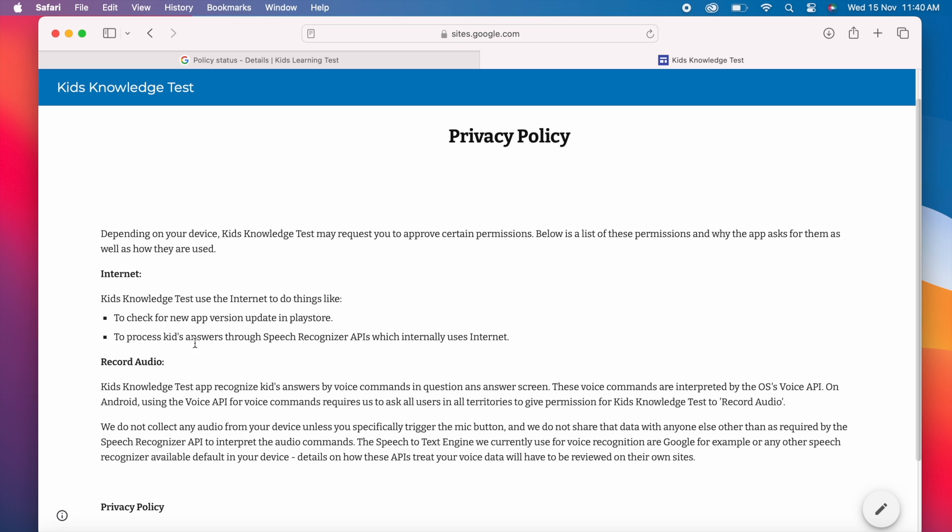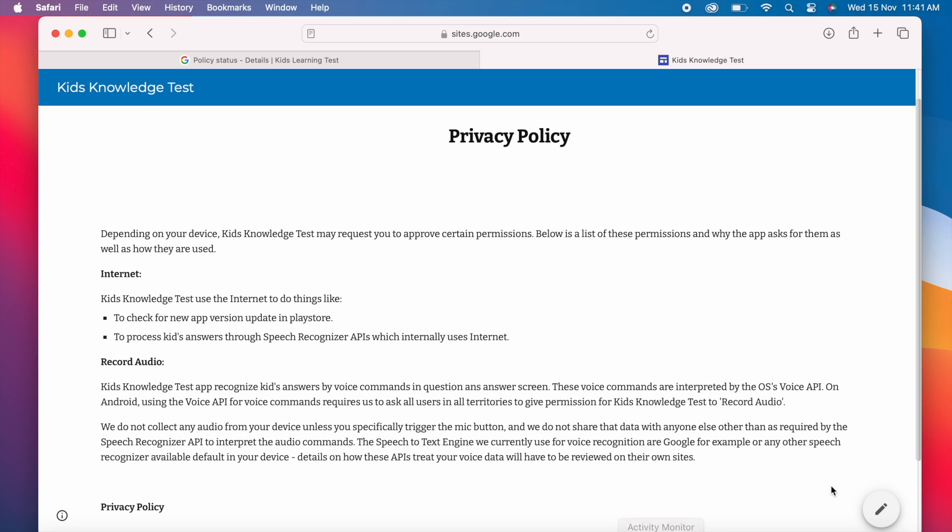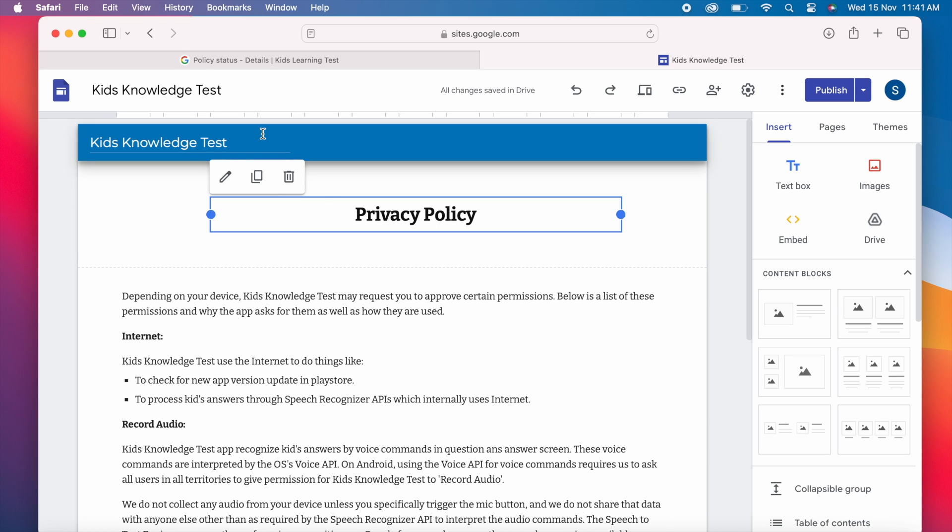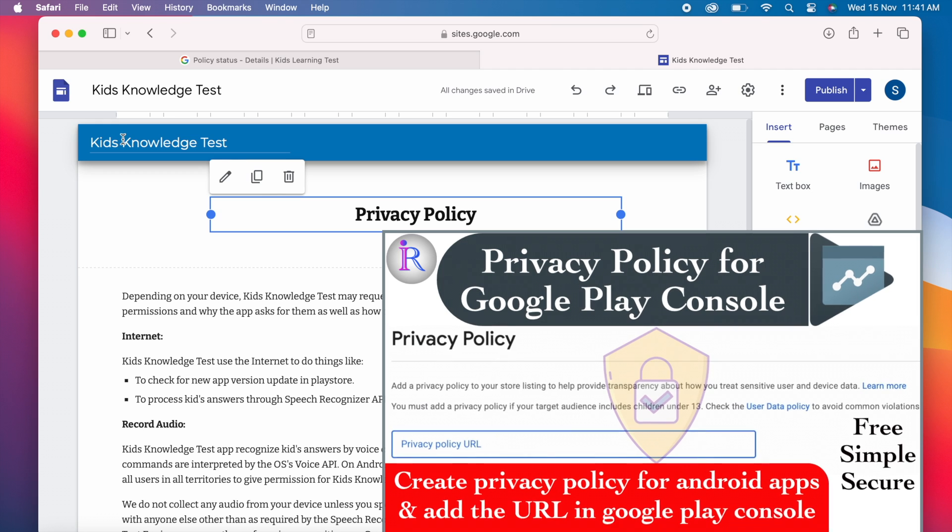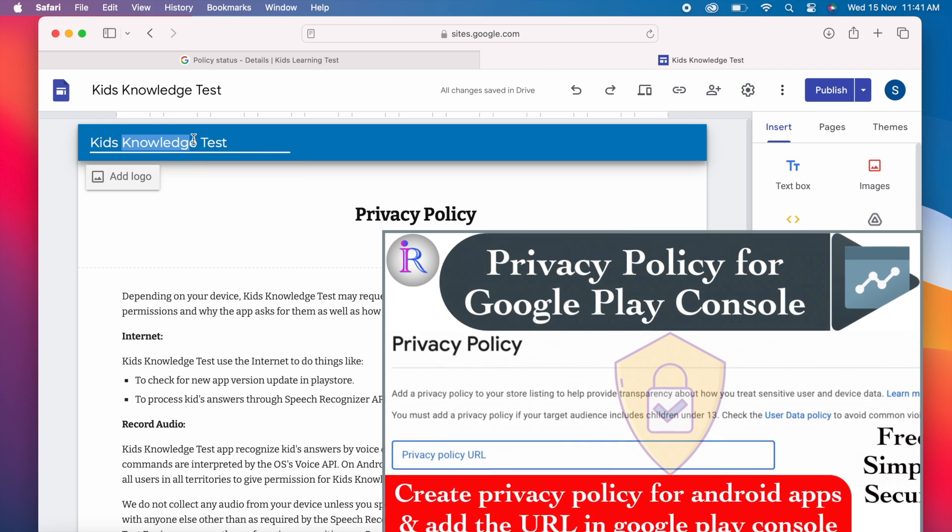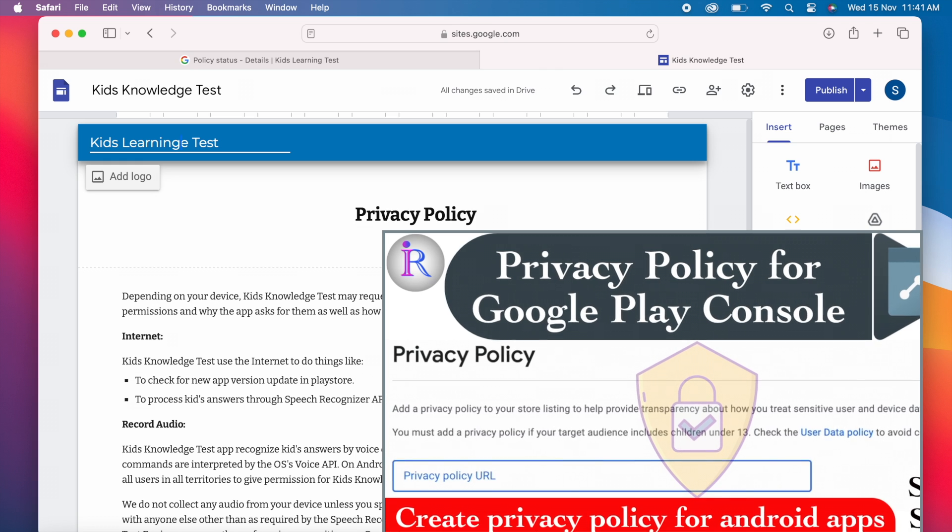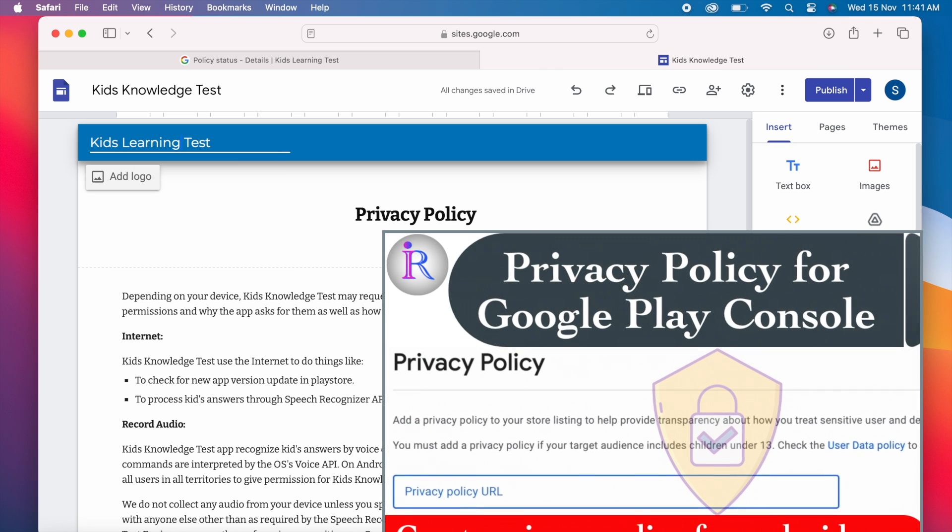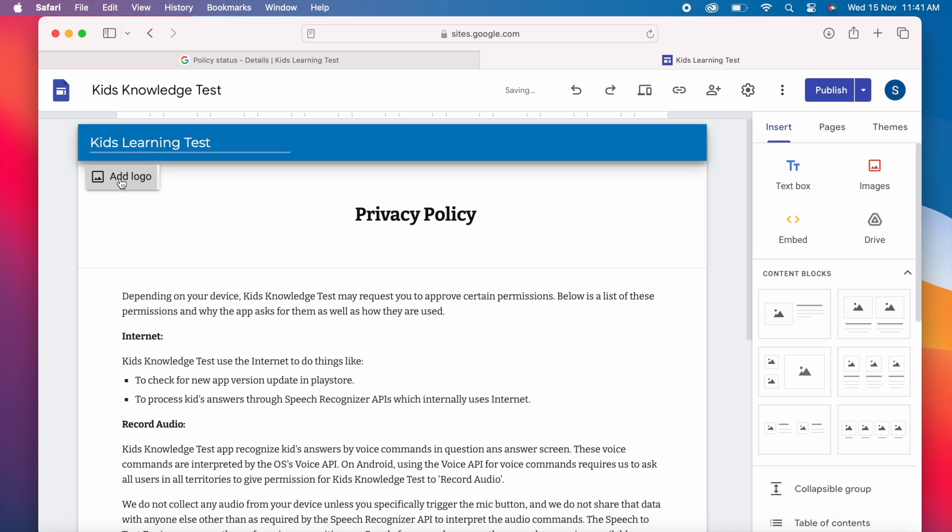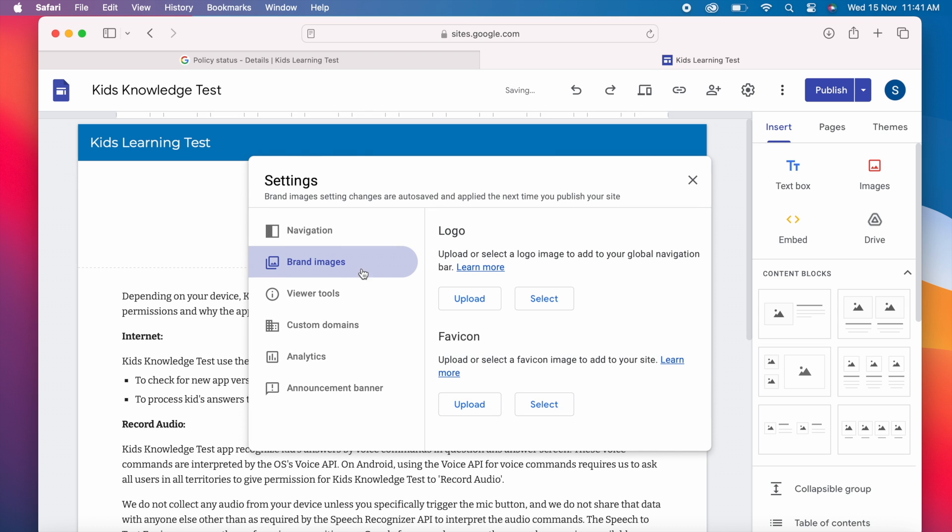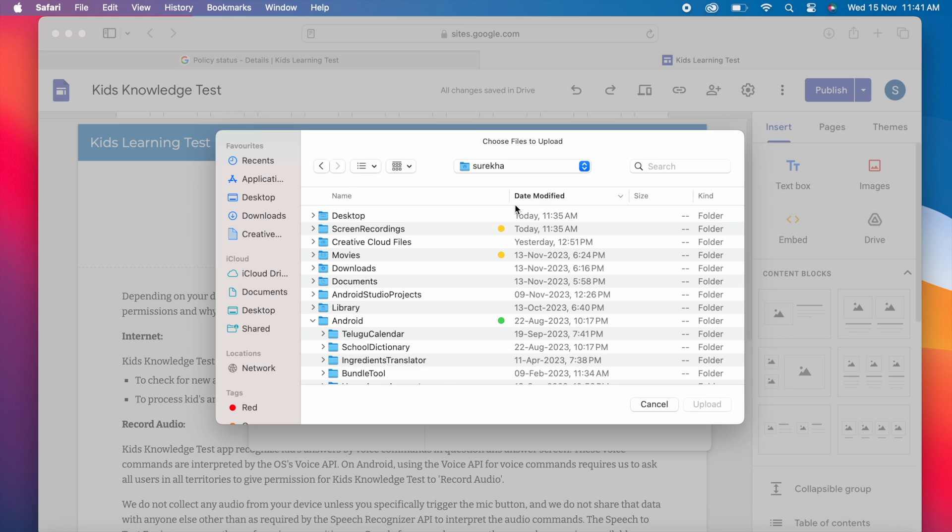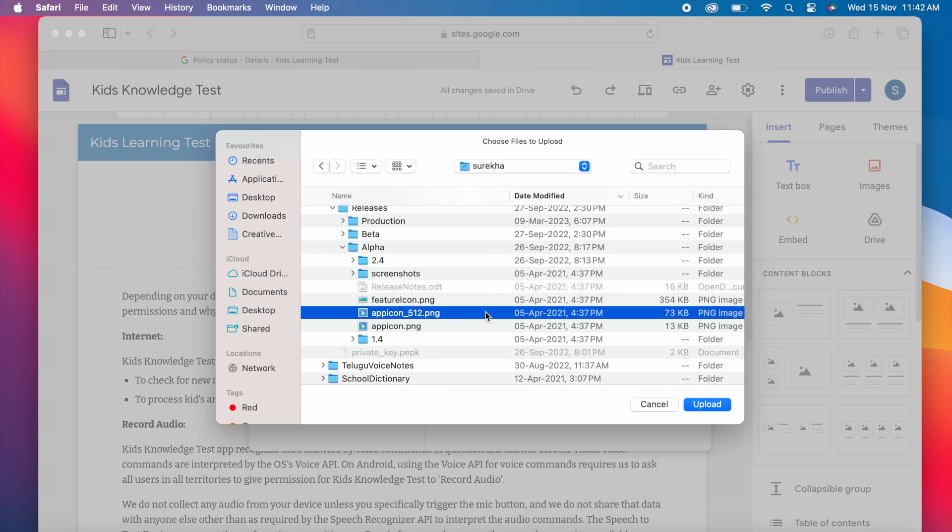Now let's update the privacy policy for my kits app as per the policy requirements. I am clicking on this edit icon directly here because I logged in with the same google account. If you created in your own website or any other public site log in and start editing the same page. And I have already uploaded a video on how to create privacy policy using google sites. I will give the link in the description box for your reference. Here I am just following the same video to edit the privacy policy.